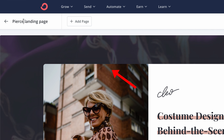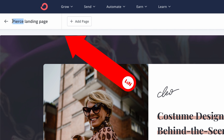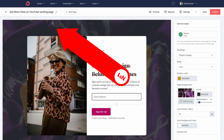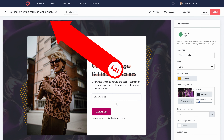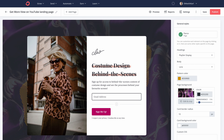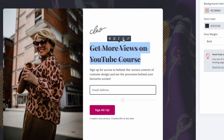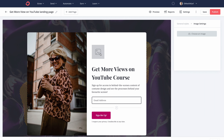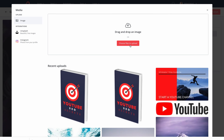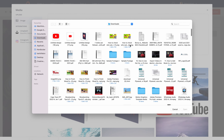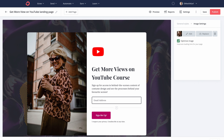The first thing I want you to do is rename the landing page so that you don't get confused between other landing pages at a later date. Then we're going to update the title, center our text, and you can add your own image — we're going to upload a YouTube logo.